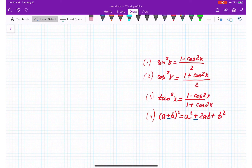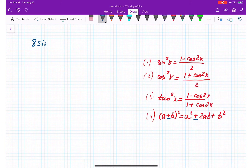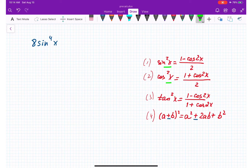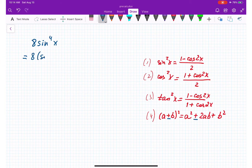We are continuing working on power reducing formula problems. We need to simplify 8 sine x to the power 4. Power reducing formulas involve squares, so we need to represent it in that format — very easy: 8 times sine squared x, to the power 2.